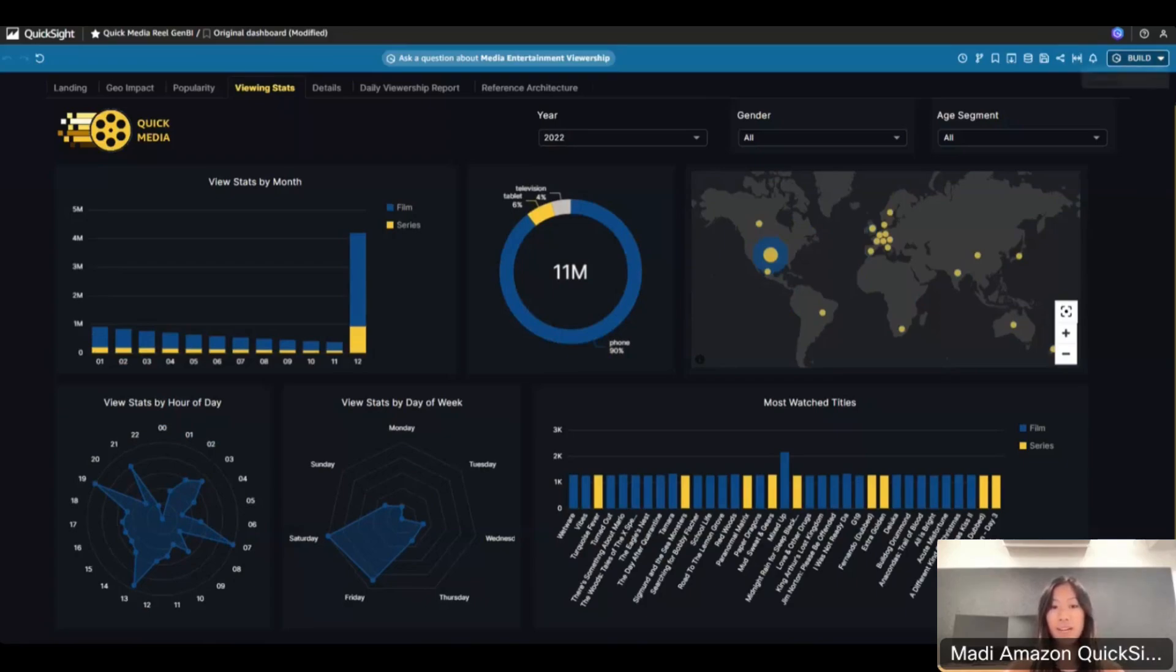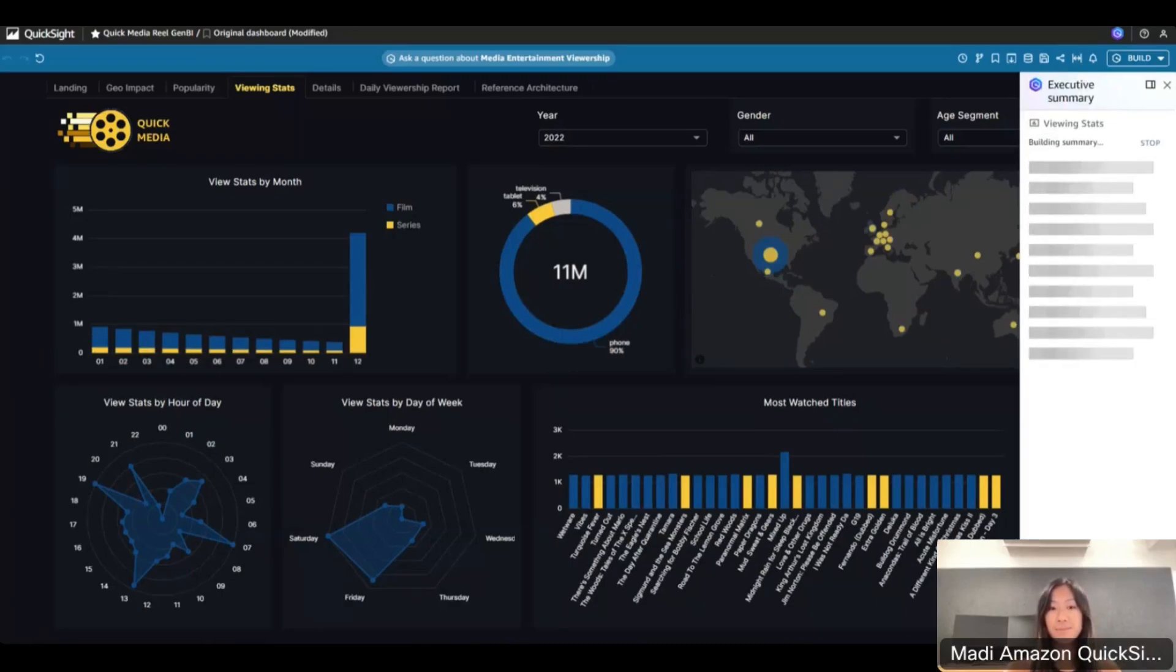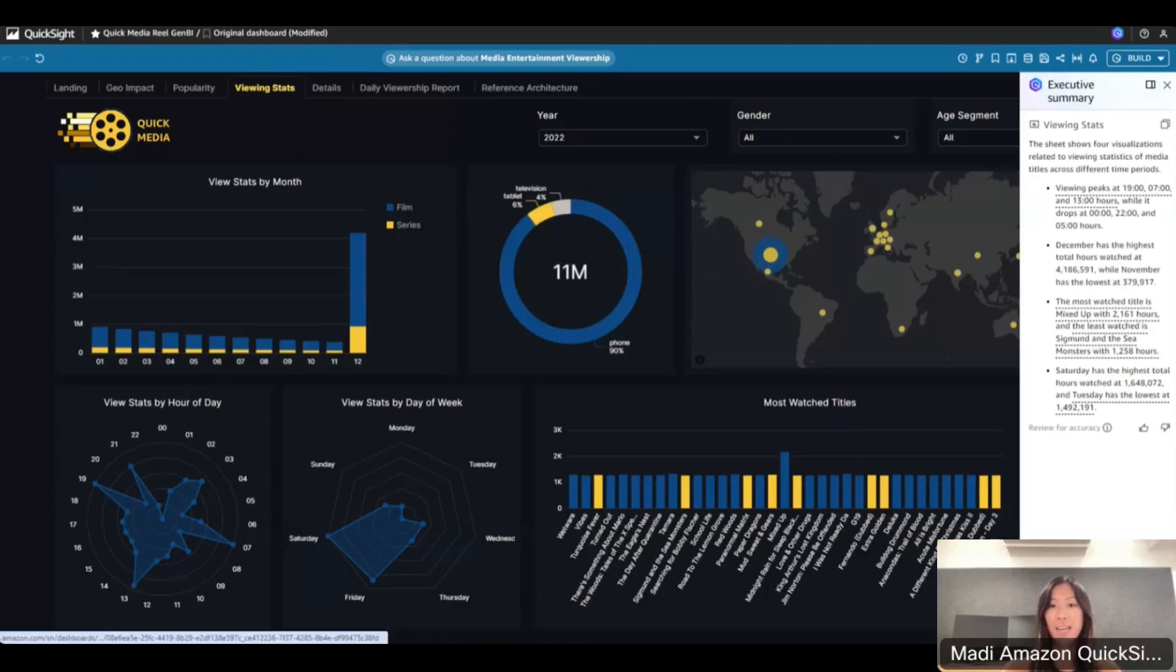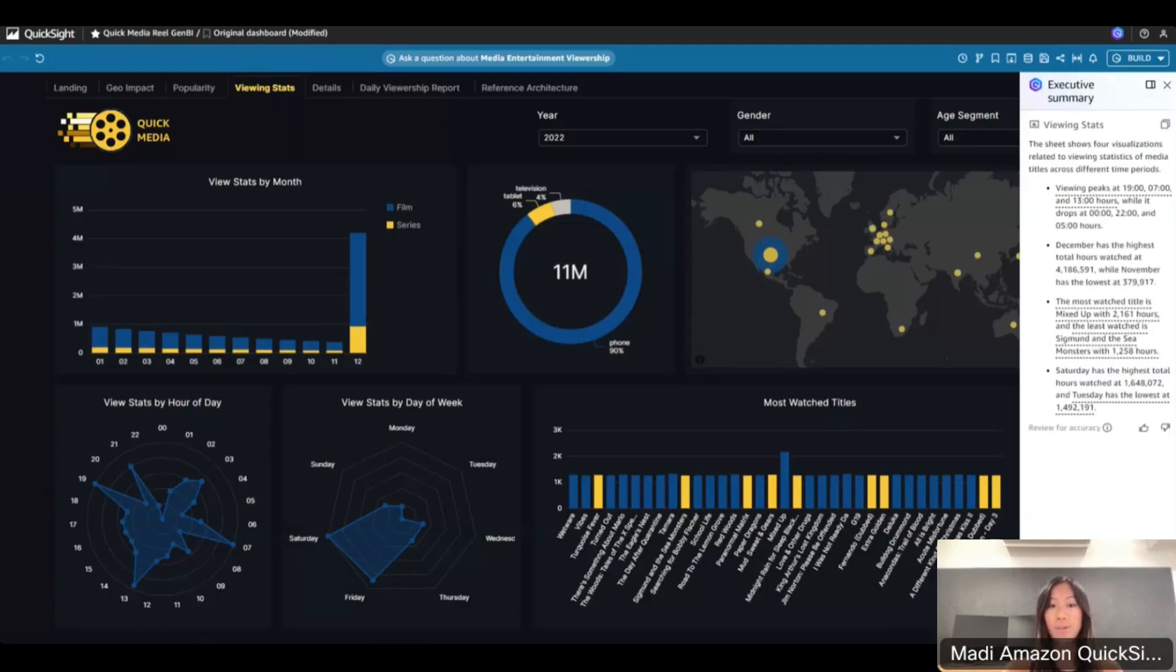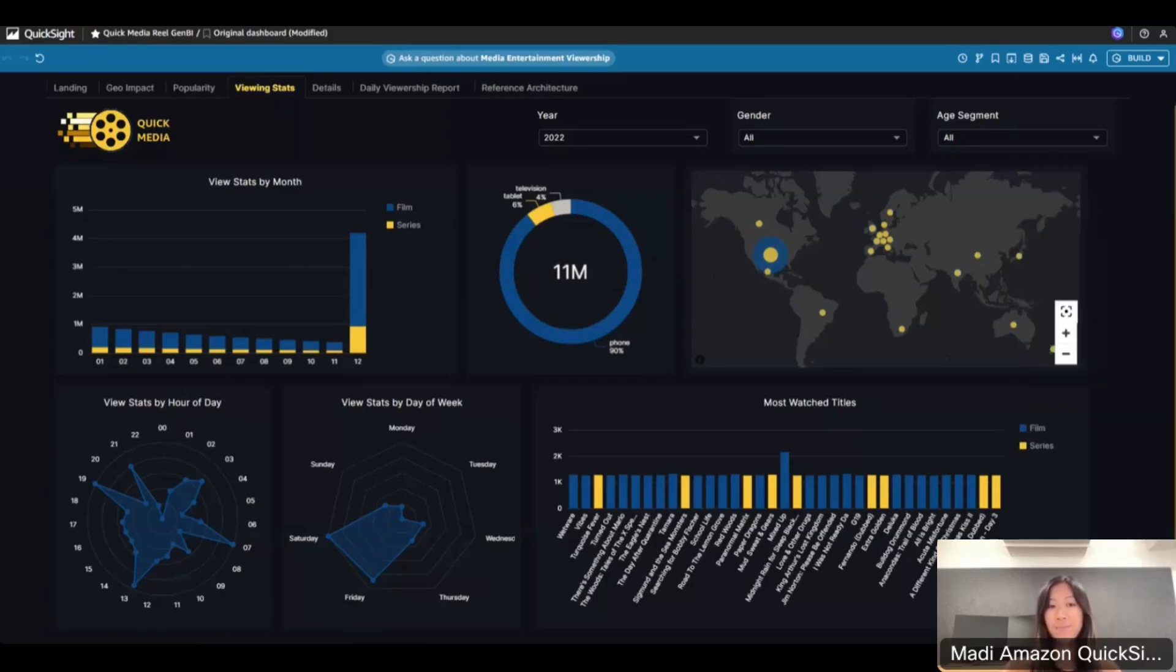Now we're going to generate an executive summary of the sheet with Amazon Q. I'm going to press executive summary on this top right corner. In real time, Amazon Q will use the insights from this sheet's visuals to pull out a few call-outs from this sheet. We can see that Q pulled out peak viewing hour times during the day as one of the insights, showing December's highest viewed month of the year as another, the top three most viewed titles by hours viewed, and which days had the highest and lowest viewing times. If you go ahead and click the thumbs up at the bottom, this sends your feedback to the team that the summary is accurate to the dashboard's visuals, and you can provide additional comments as well.